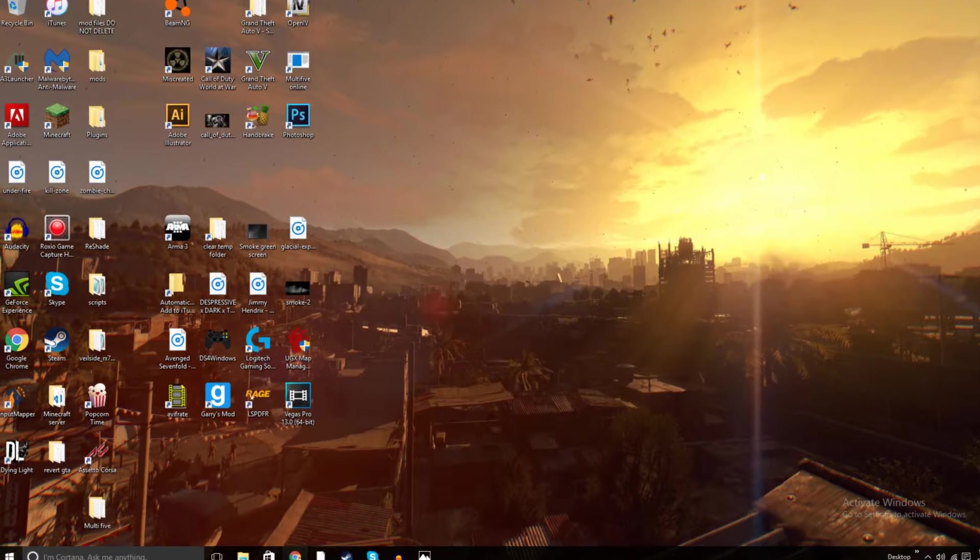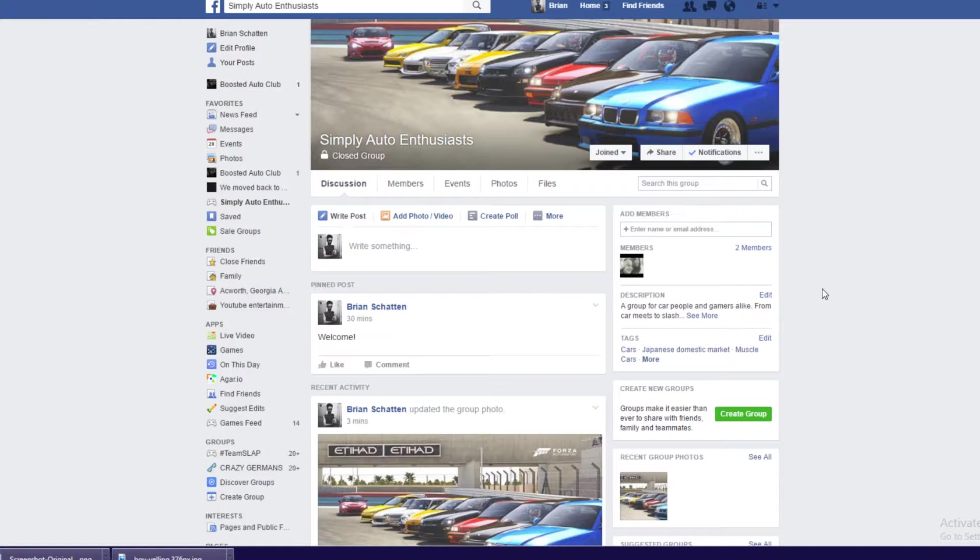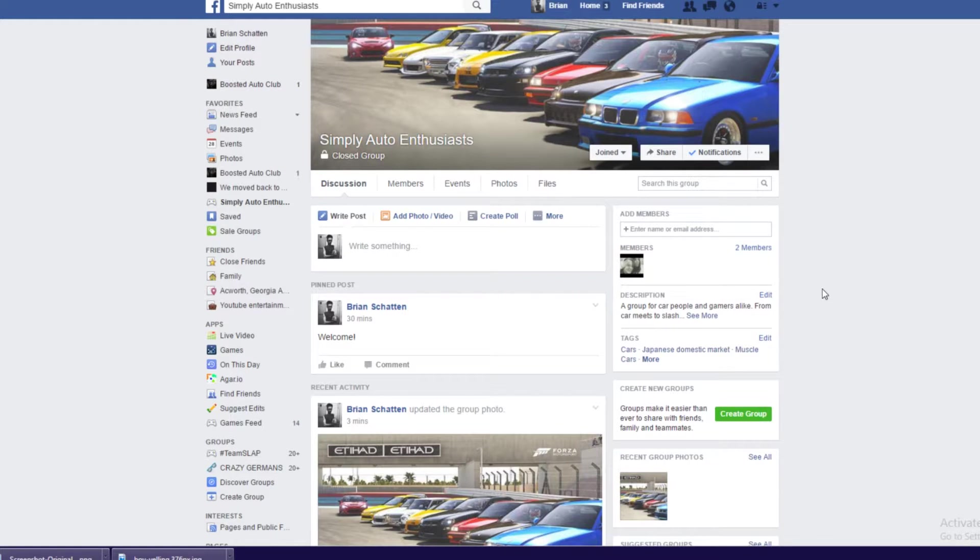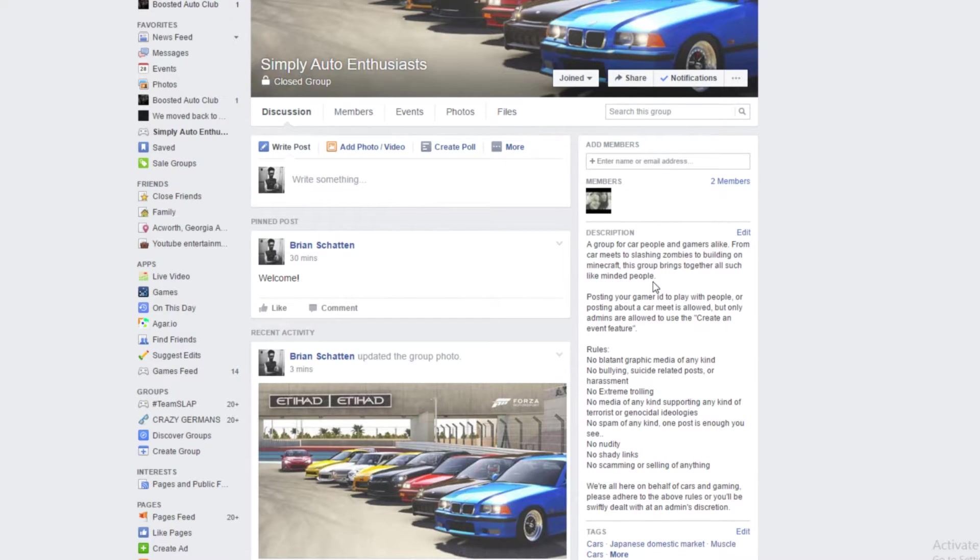Today we're talking about my new Facebook group, Simply Auto Enthusiasts. Despite the name, it's for gamers and car people as well. The description says: a group for car people and gamers alike, from car meets to smashing zombies to building on Minecraft. This group brings together all such activities.